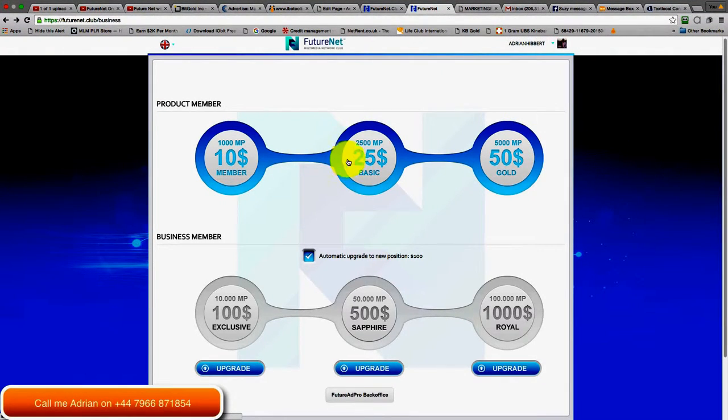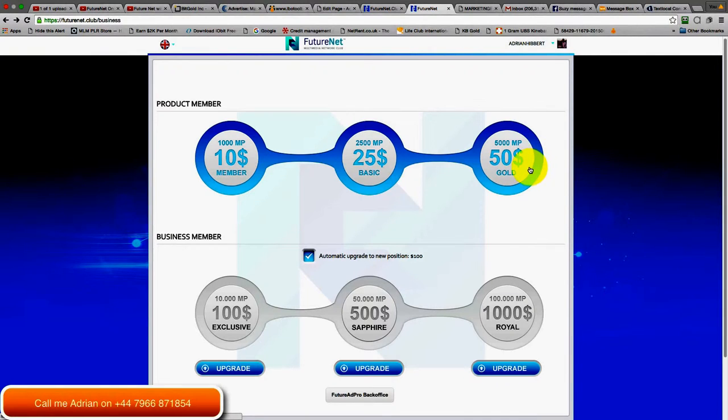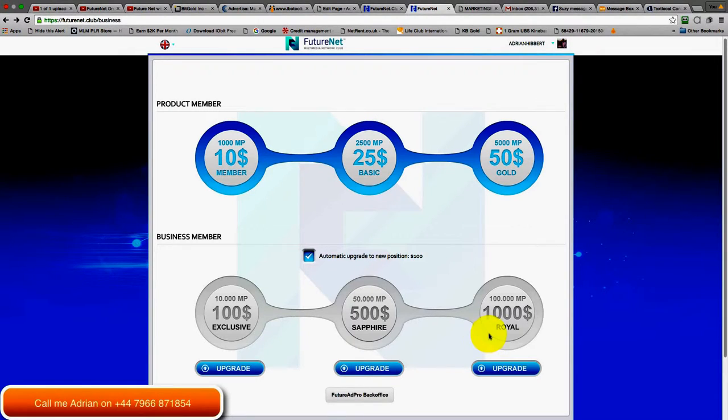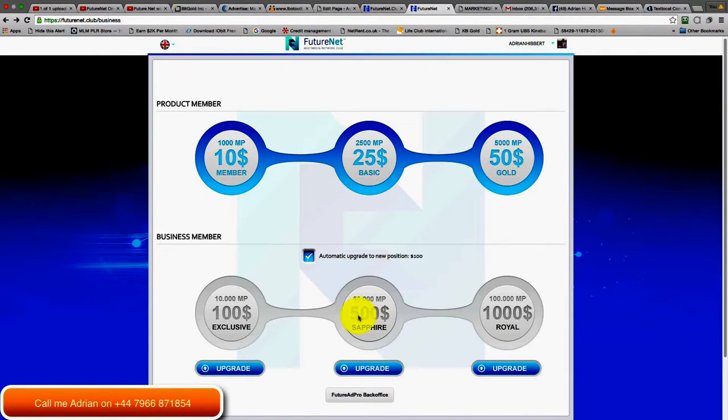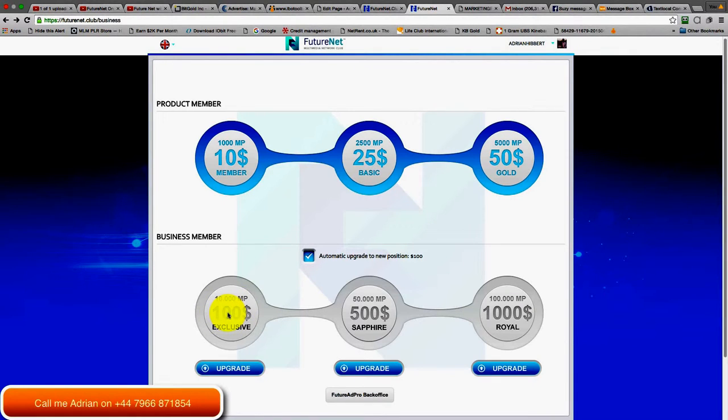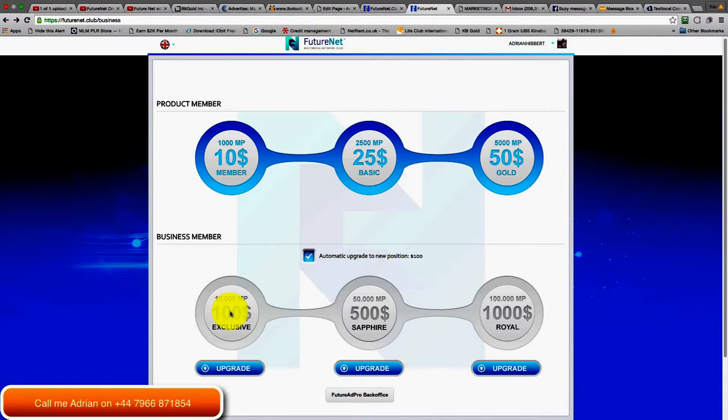So yeah, the $10 matrix currently pays $44, the $25 matrix pays $110, and the $50 matrix pays around $220. The $1000 matrix pays out $3,500, the $500 matrix $1,700. If you buy the $100 matrix, that pays out $440.